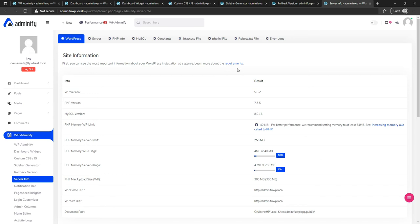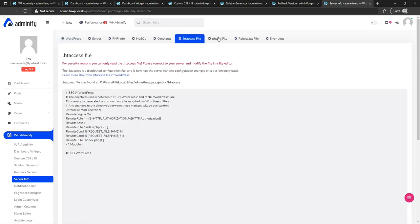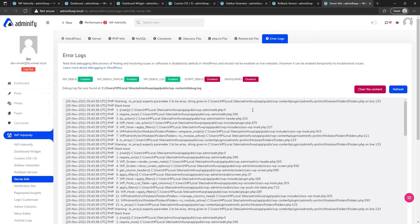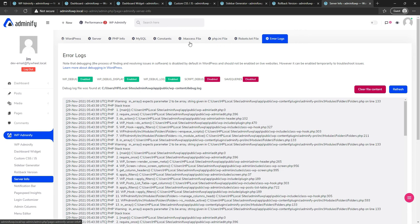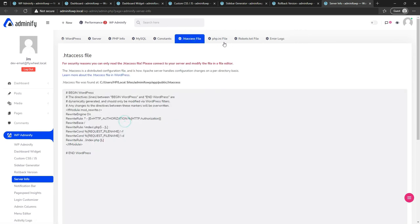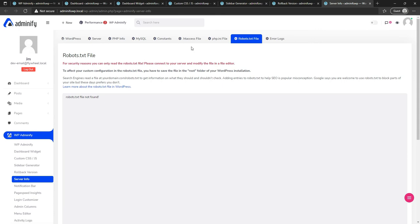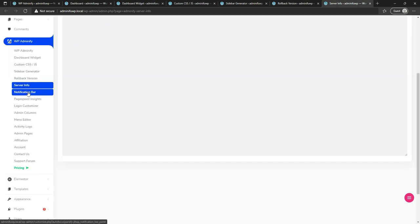Server information is a critical and very important part for developers. You can check the .htaccess file, php.ini file, robots.txt, and error logs — this is the most important part. You can check and refresh every error log for your WordPress website without accessing cPanel or an FTP server. For security, edit access for .htaccess, php.ini, and robots.txt has not been enabled.